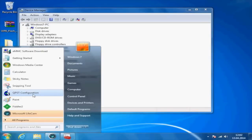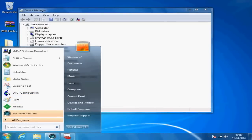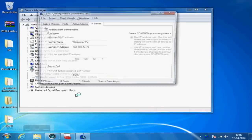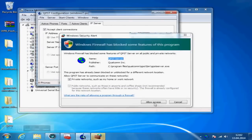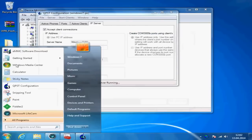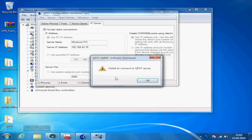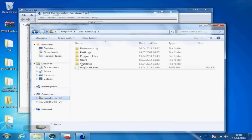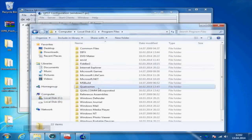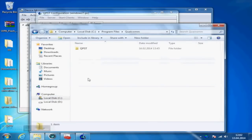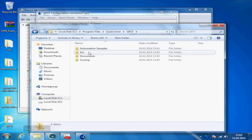Now start the qpsd configurations app, which is part of the Qualcomm support tools. Navigate to IP server and tick accept client connections. Now start the eMMC download app directly from its installation folder, and most preferably as administrator.